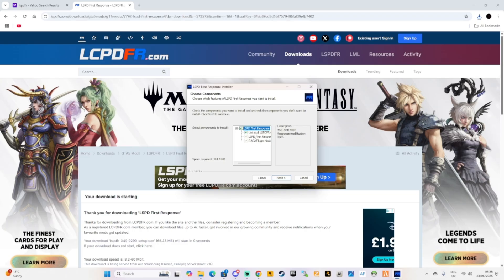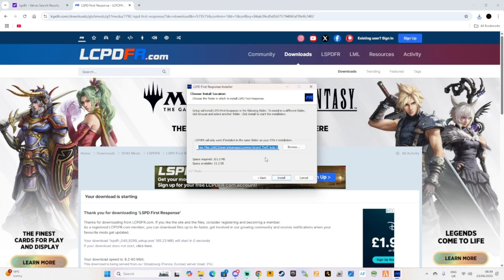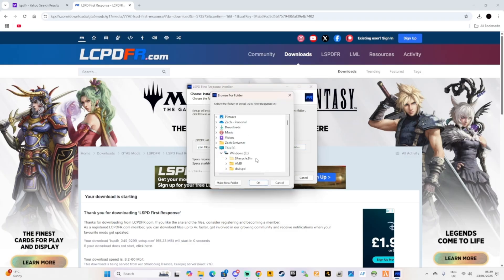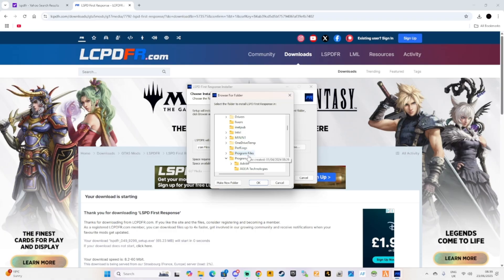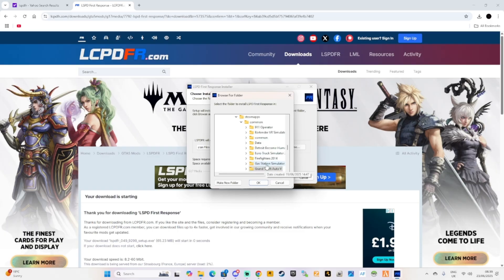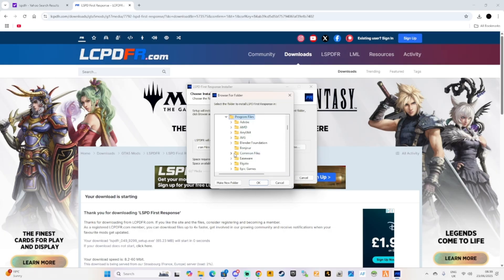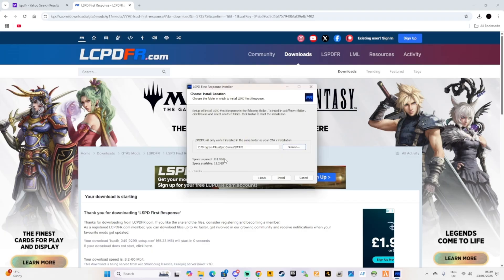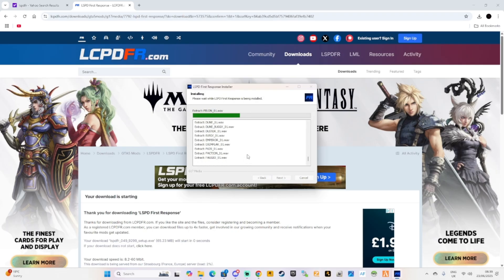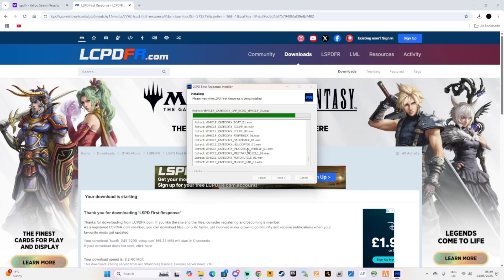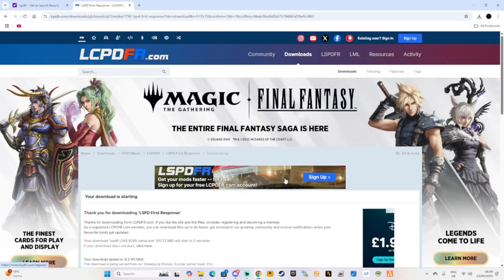Make sure you install it onto your Grand Theft Auto 5 folder. If you're on Steam, go to Program Files (x86), Steam, SteamApps, Common, Grand Theft Auto 5. We are using Epic Games, so for Epic Games it's Program Files, Epic Games, GTA 5 — it'll install in there. I'm not sure about Rockstar Games so you'll need to look into that. Click install, and the first-time configurator will launch.